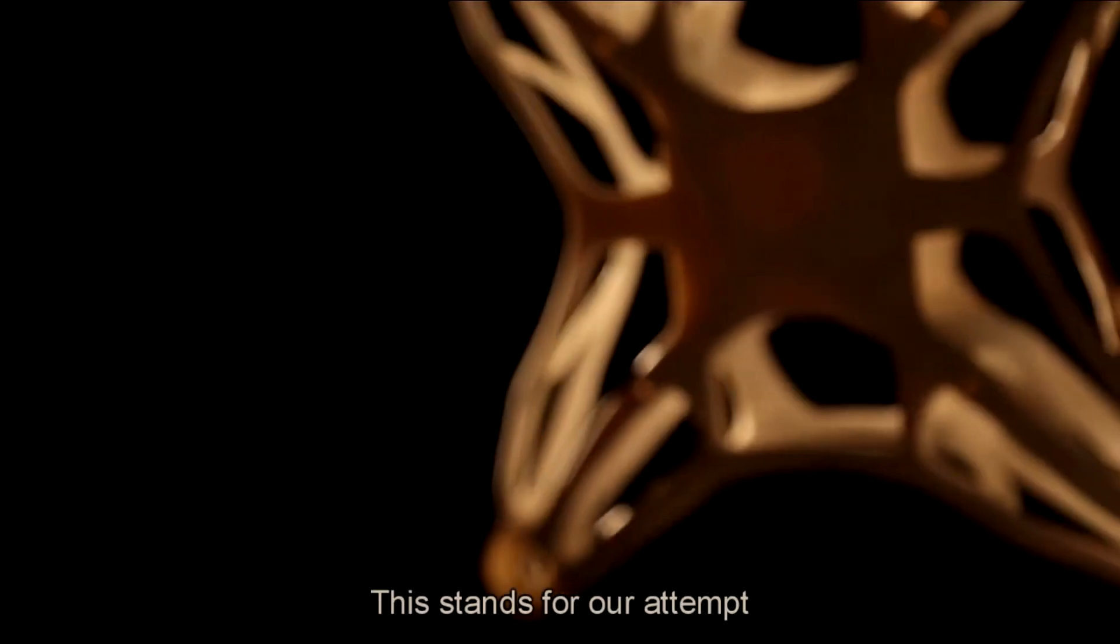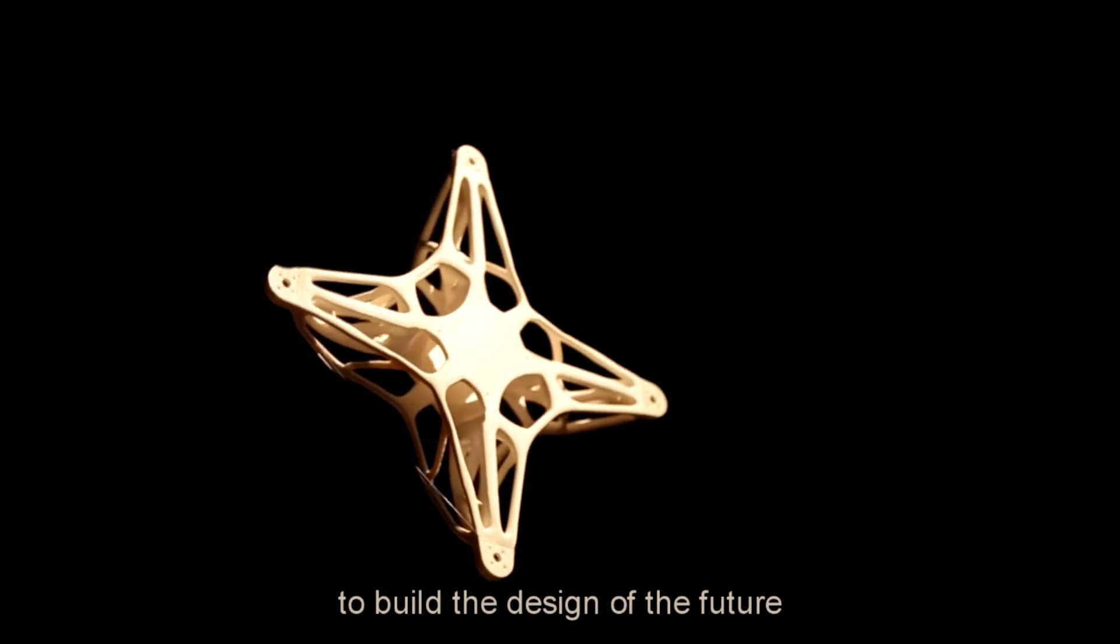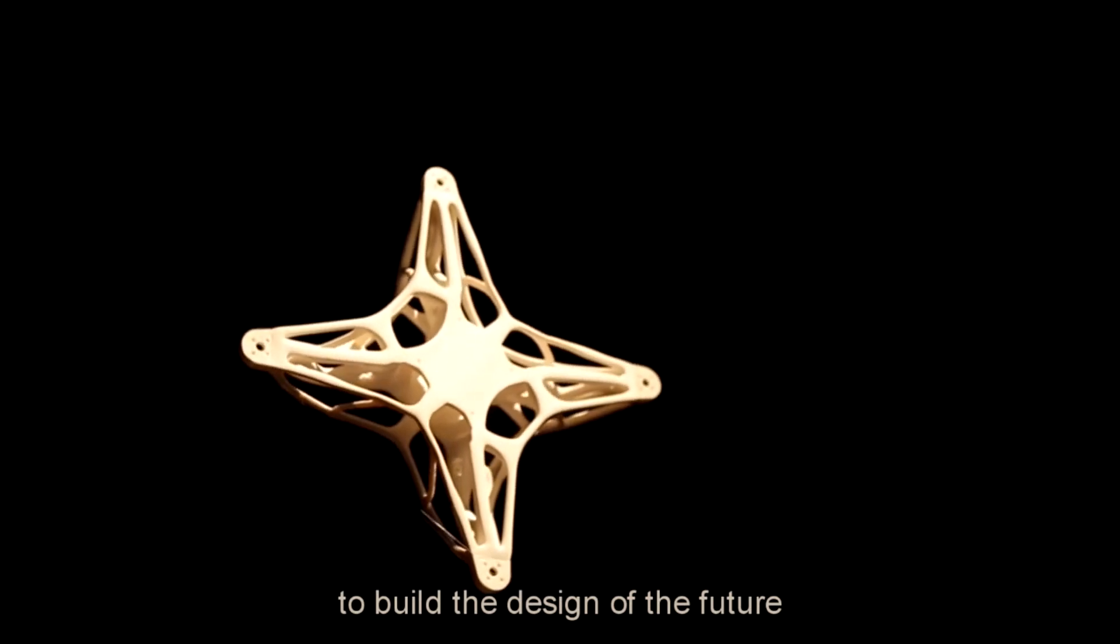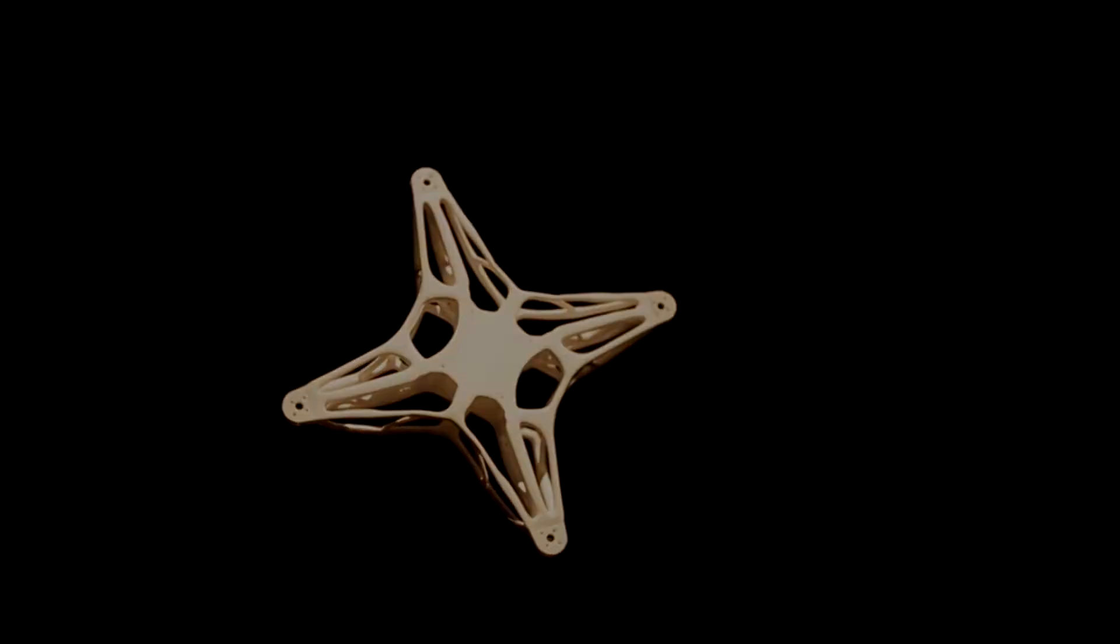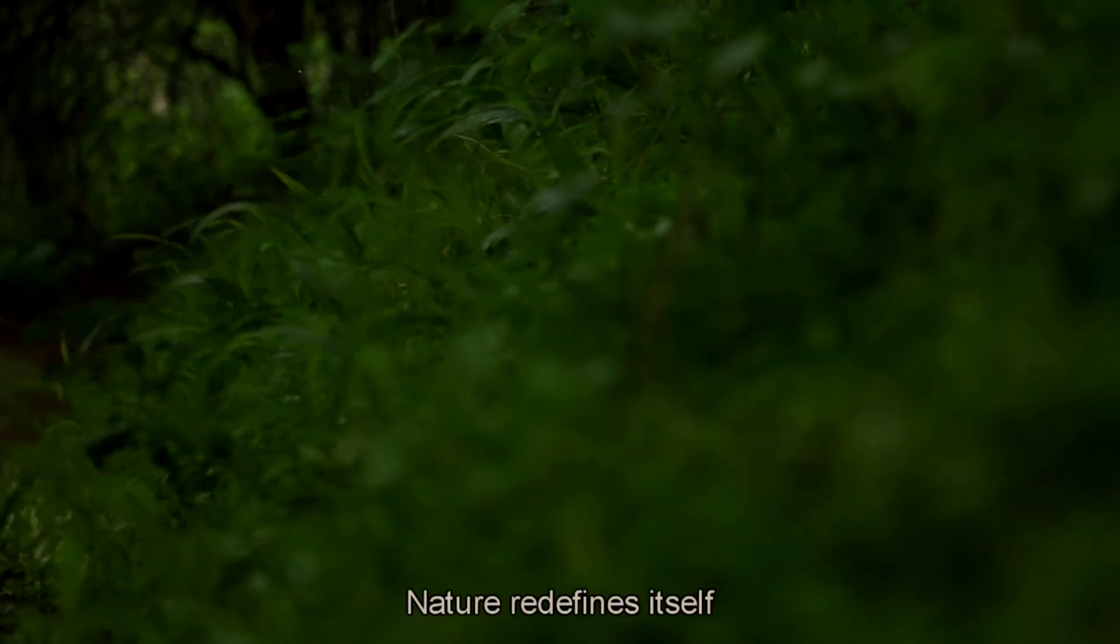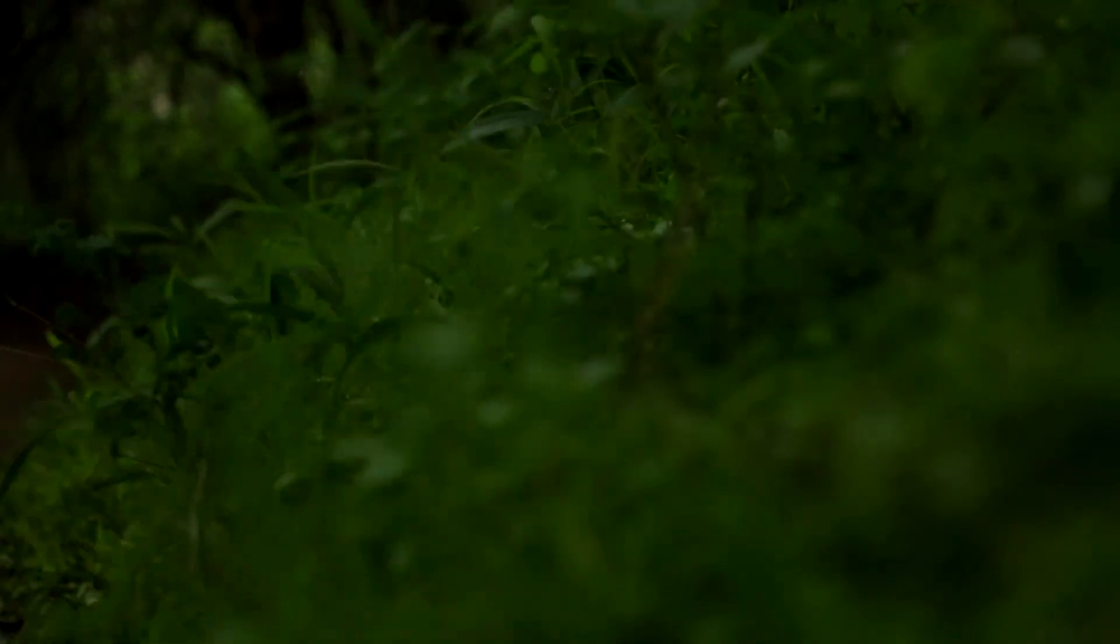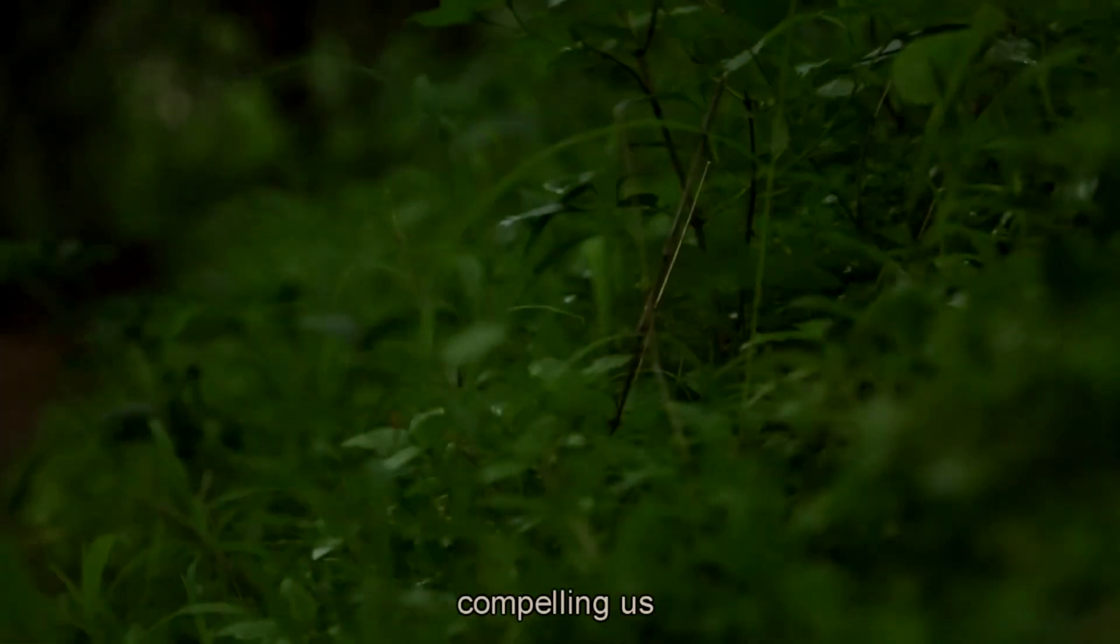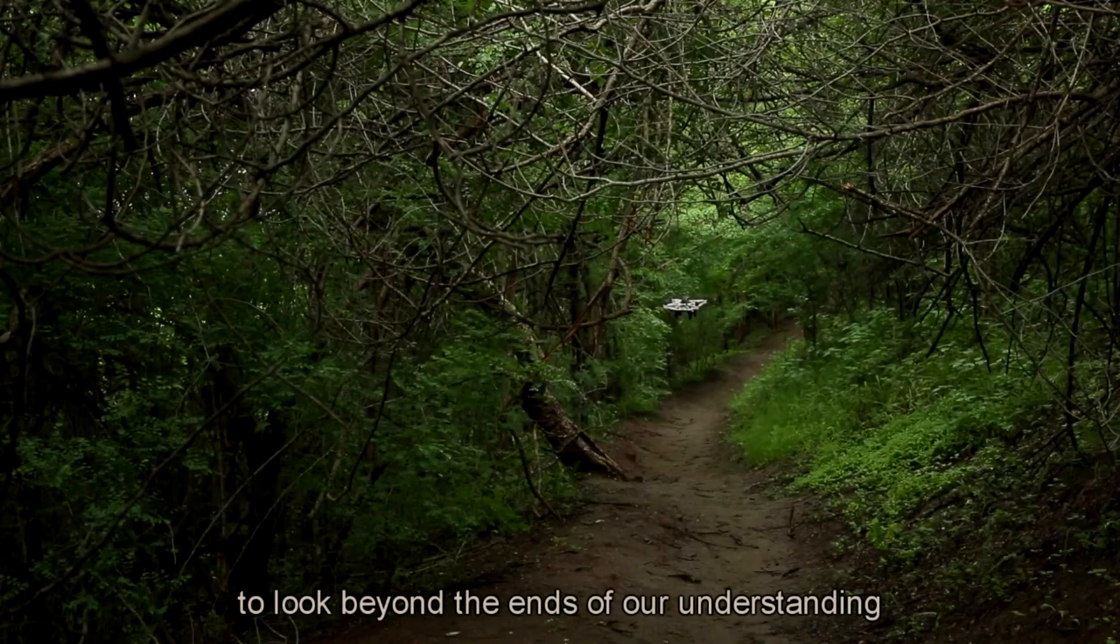This stands for our attempt to build the design of the future. Nature redefines itself, compelling us to look beyond the ends of our understanding.